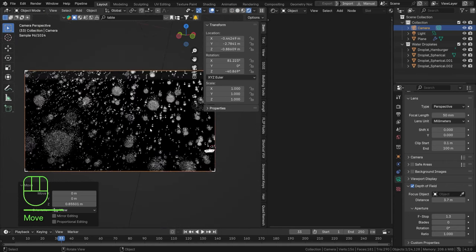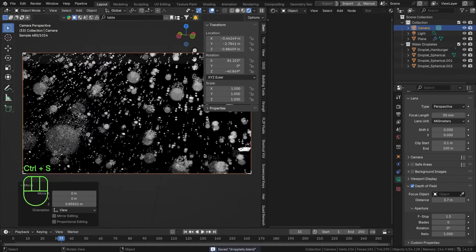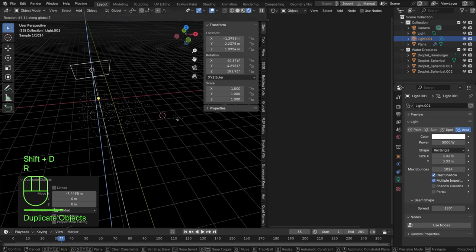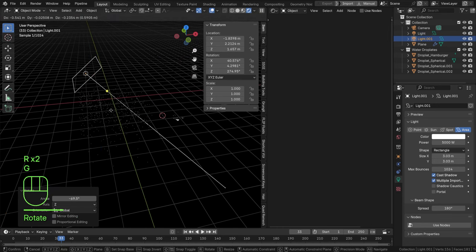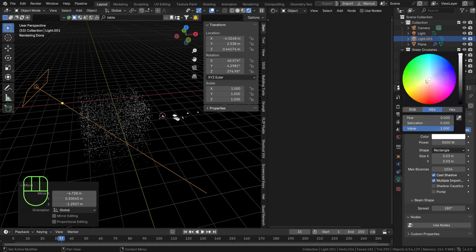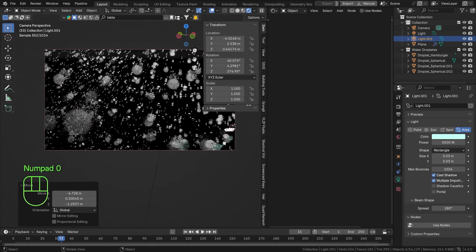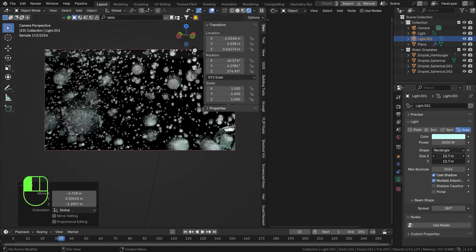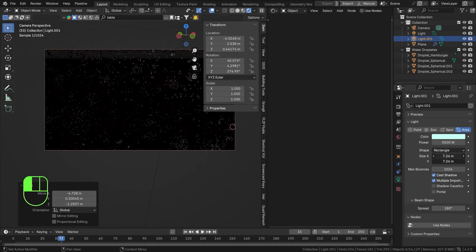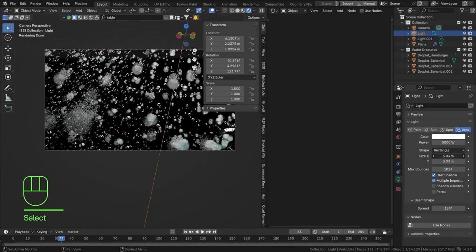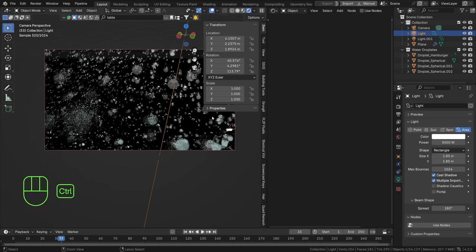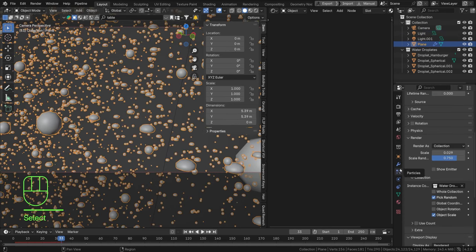Let's add another light source — Shift+D, move it around, rotate it, and give it a bluish tint for some color. Play around with the size of this second light as well to get more light in the scene. Perhaps make the first one a bit smaller. Before rendering, I realize the particles are a bit big so I'll change the scale to be smaller, and add motion blur in the render tab — set it to about 0.2 since the particles are moving very fast.